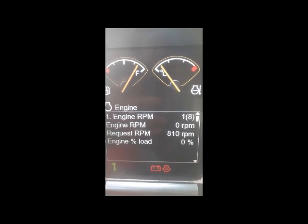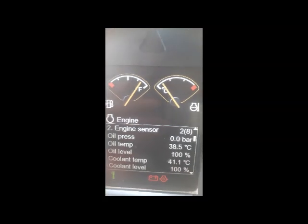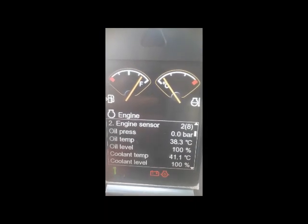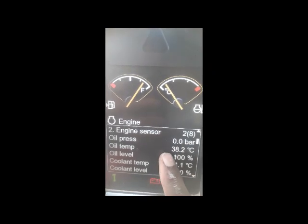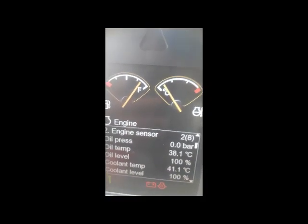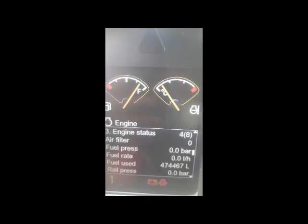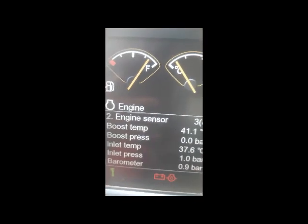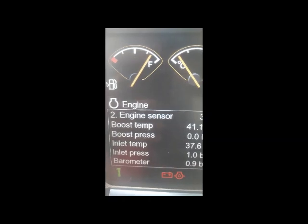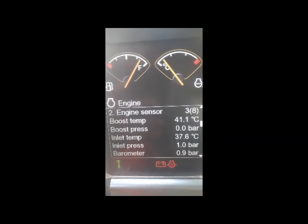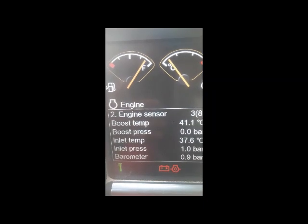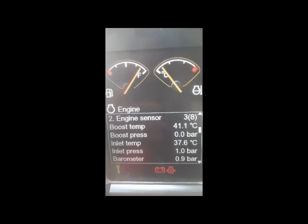Going to engine sensors — there are sensors like oil pressure sensor, where you can see how much pressure is coming when the engine is running. Oil temperature, oil level at 100%, coolant temperature, coolant level — it shows you all the quantities. Also engine status shows inlet temperature, inlet pressure, barometric pressure, and boost pressure. When the engine is running it will show you boost temperature, boost pressure, inlet temperature, and inlet pressure.